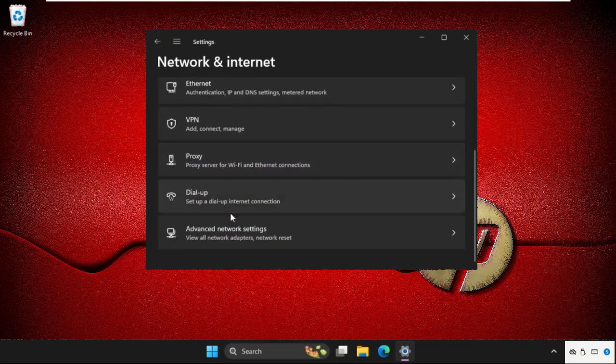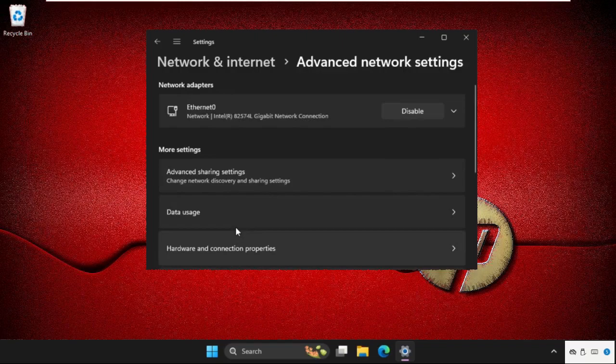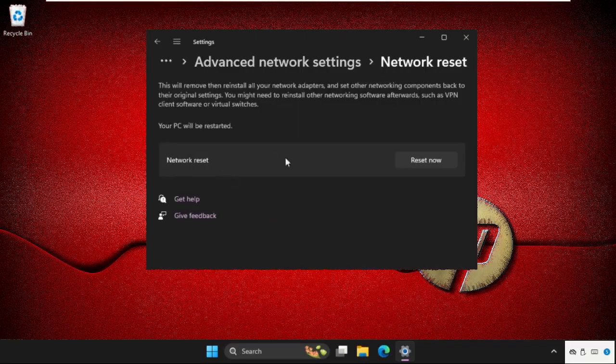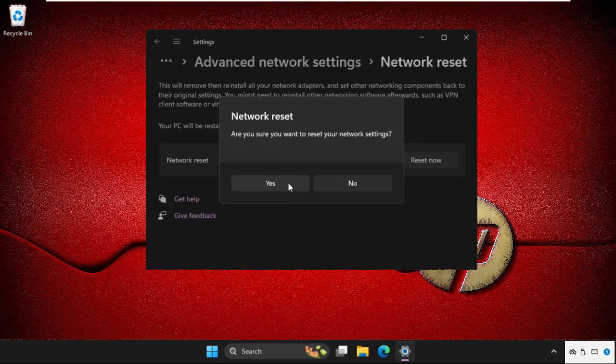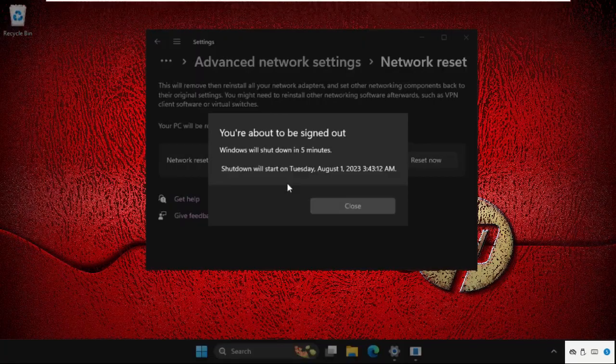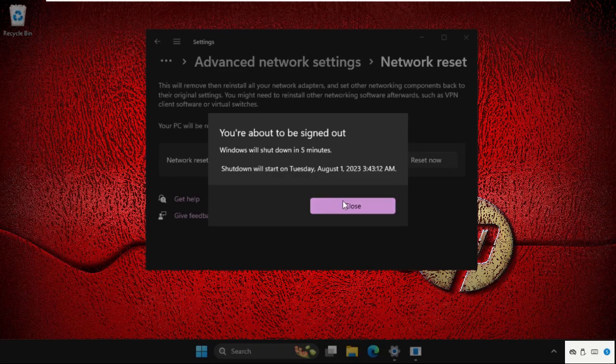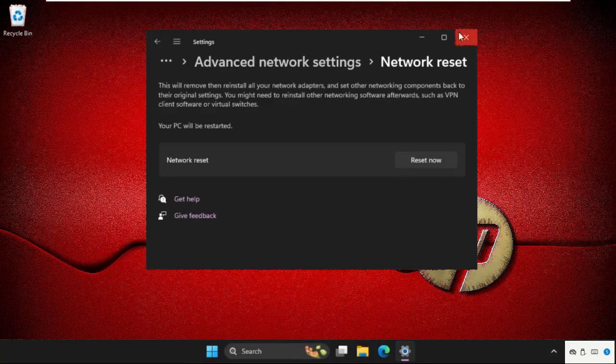scroll down and click on advanced network settings, then click on network reset and simply click on reset now. Select yes. So we need to shut down, Windows will shut down in five minutes, so just close this window